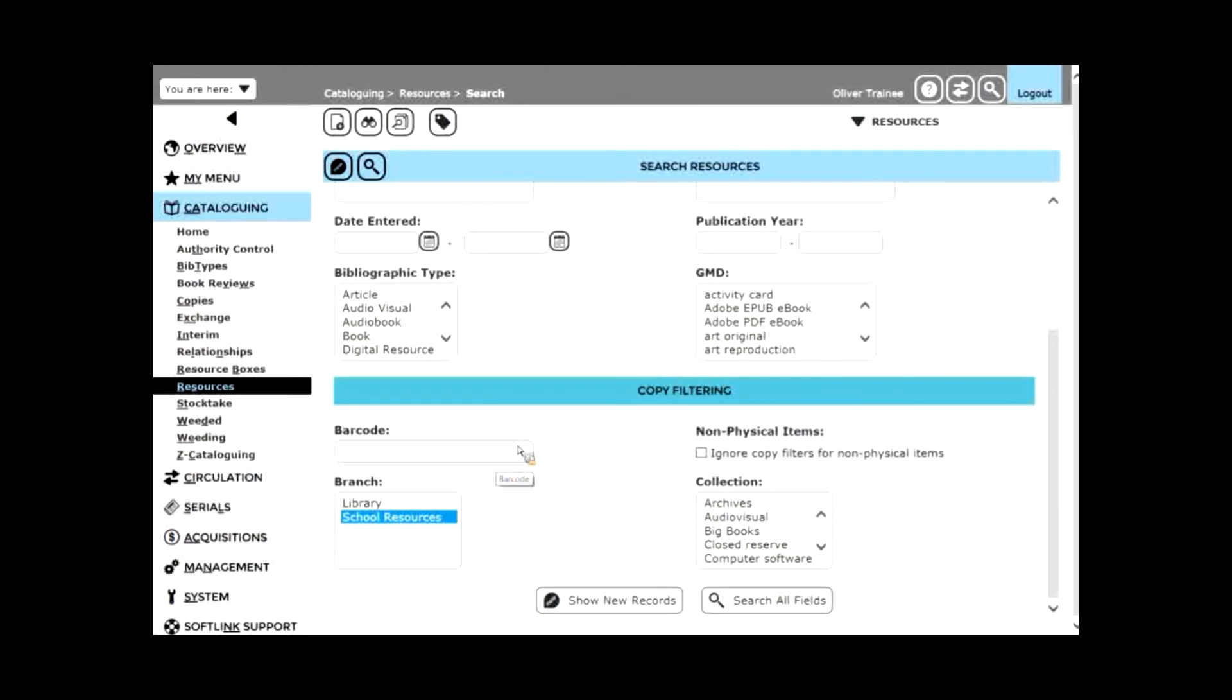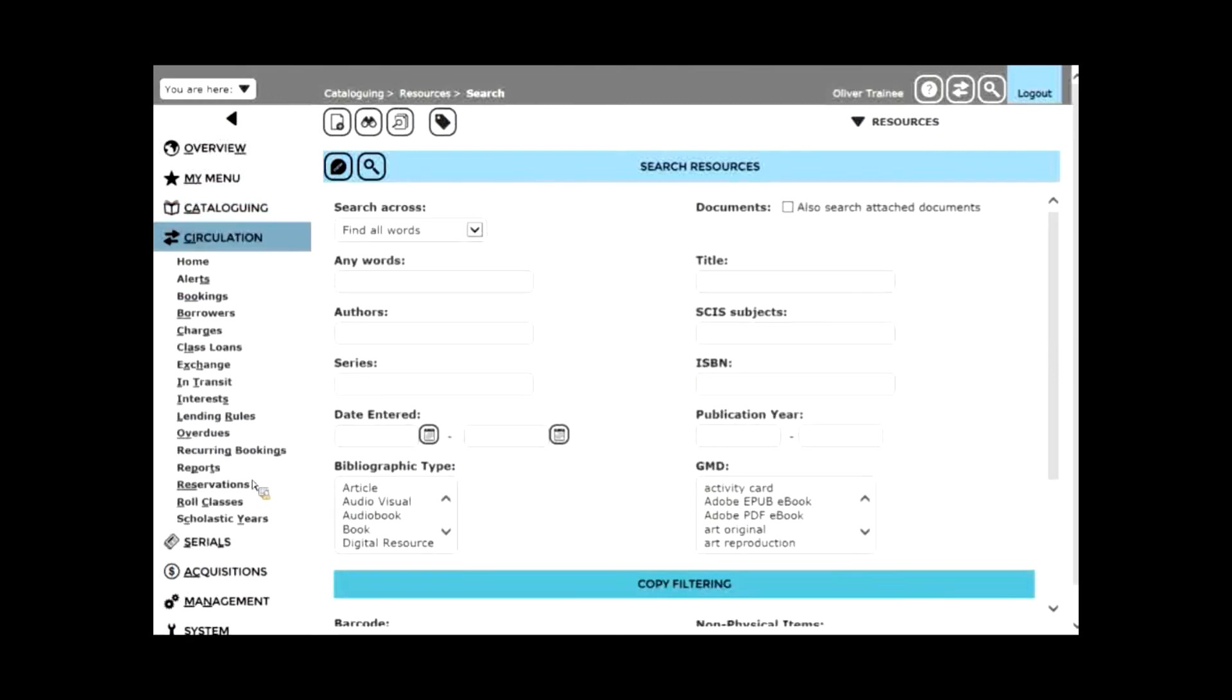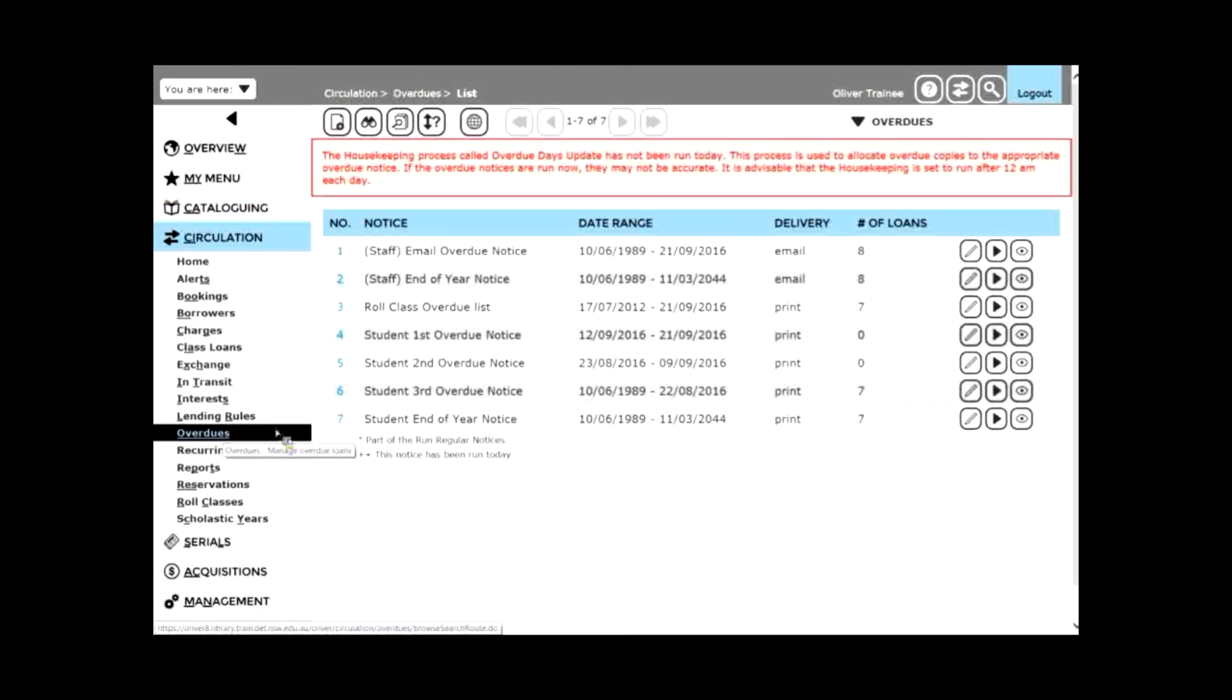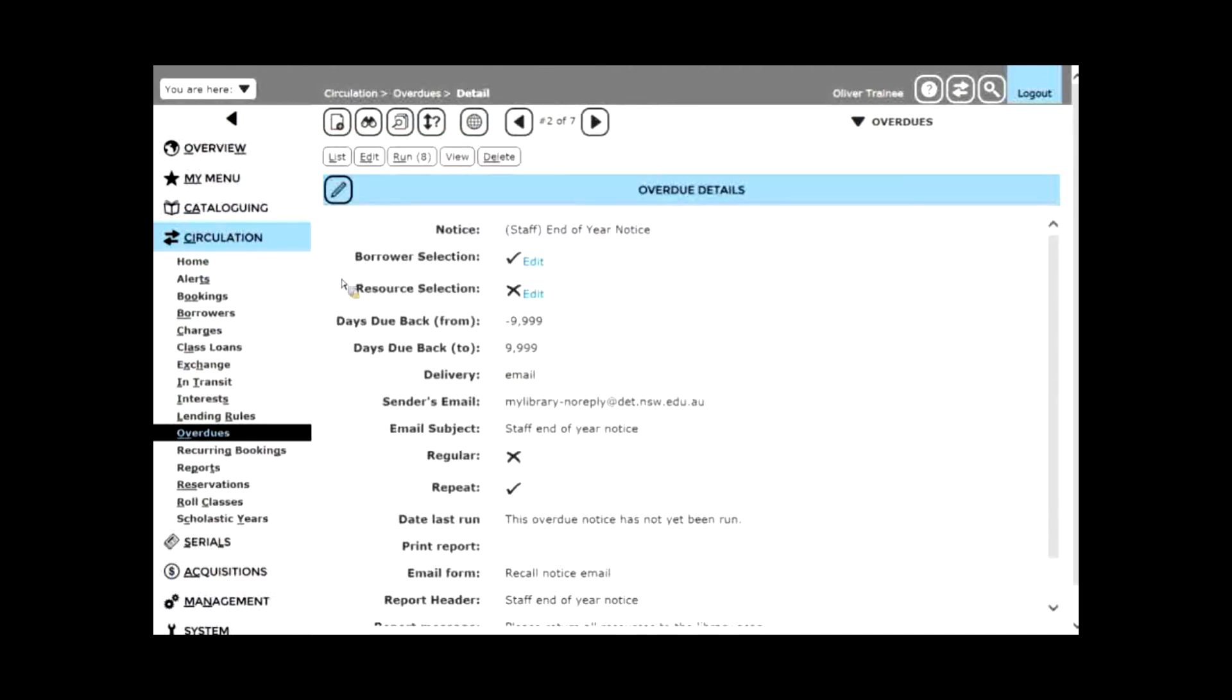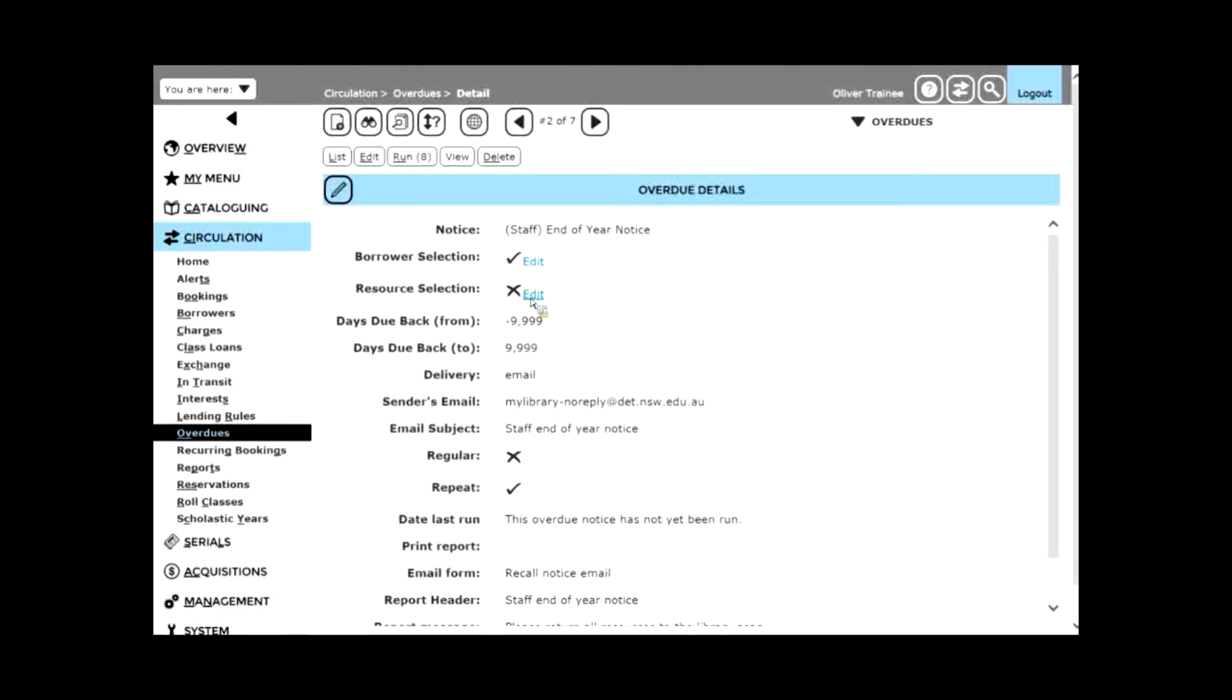The other place you could use branches is in your overdue notices. If I go to the circulation menu and choose overdues. With overdue notices, you can specify who overdue notices are for and what they're for. So for staff overdue notices, or any overdue notices for that matter, one of the options you've got when you're viewing the details is to change the resource selection. In other words, which resources would you like to select? If there's a cross display, it means consider anything.